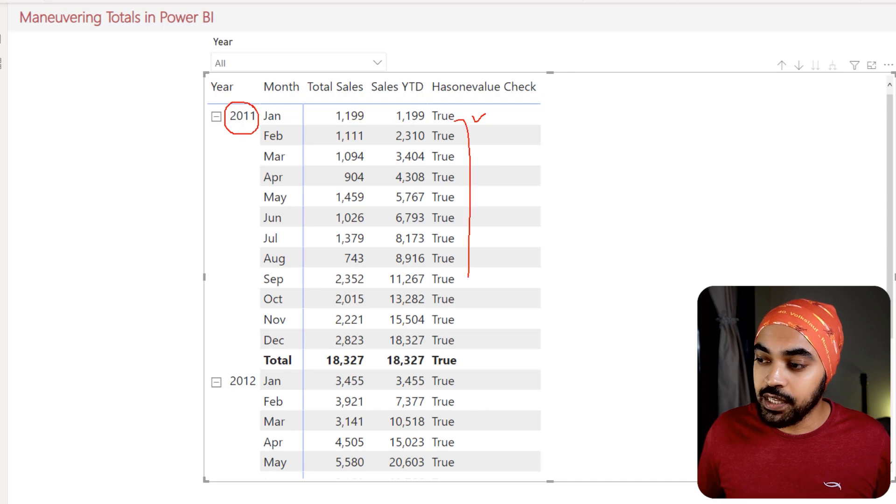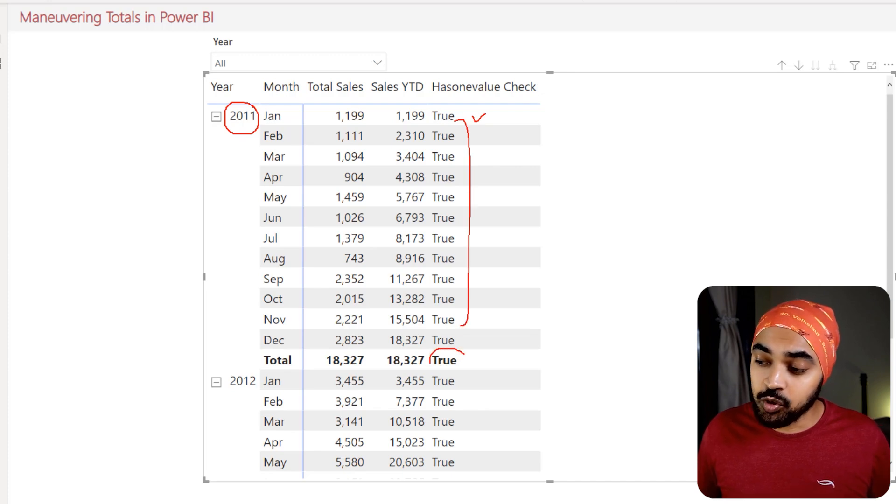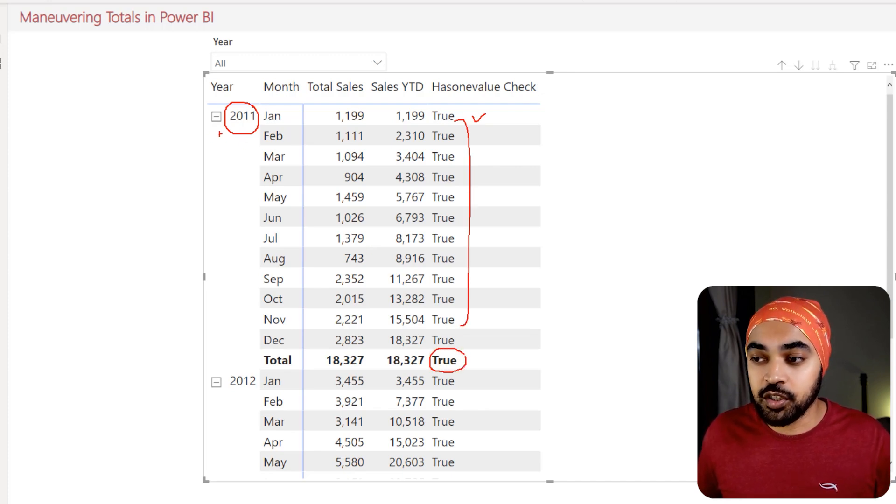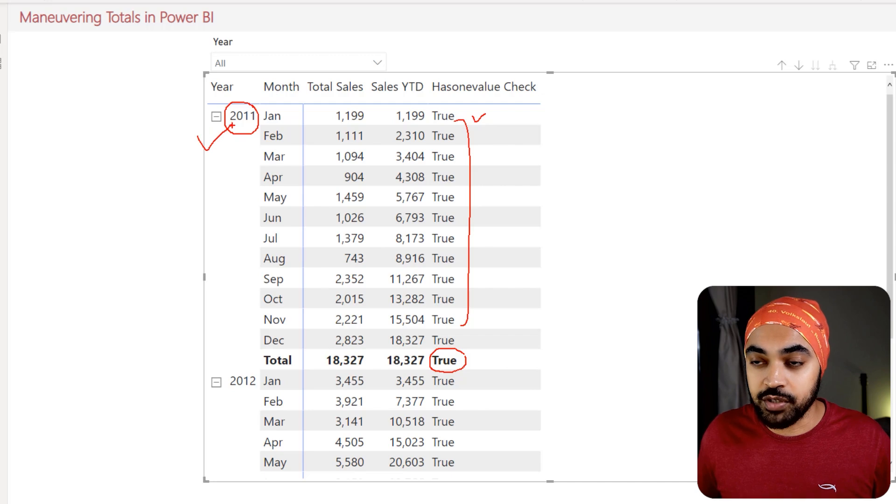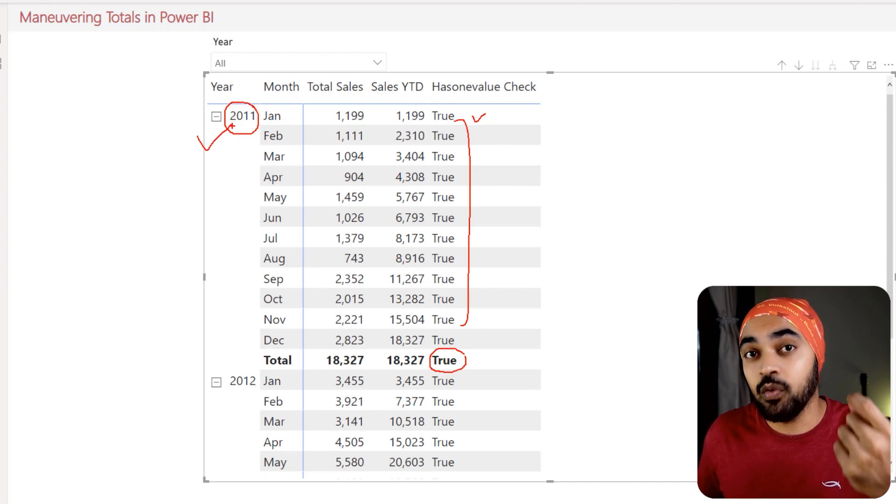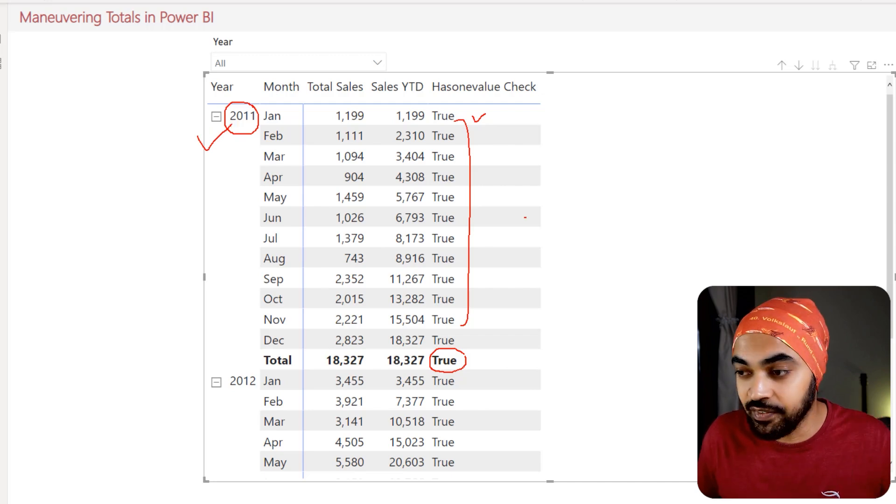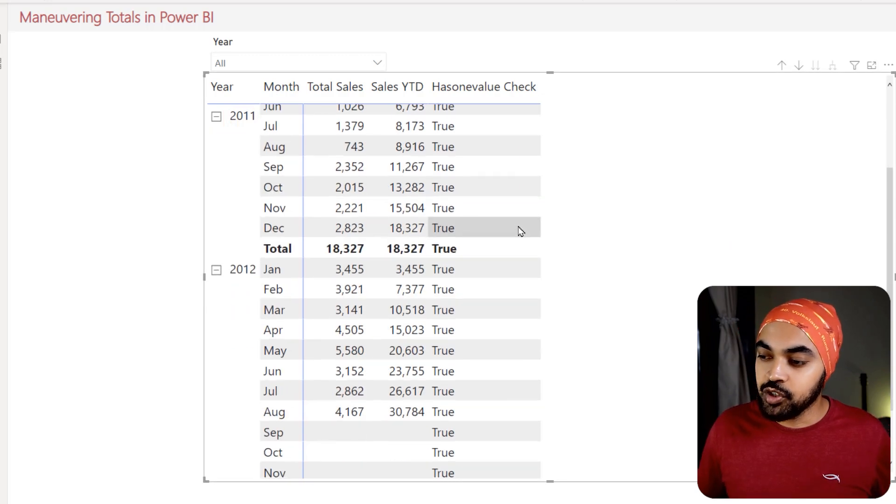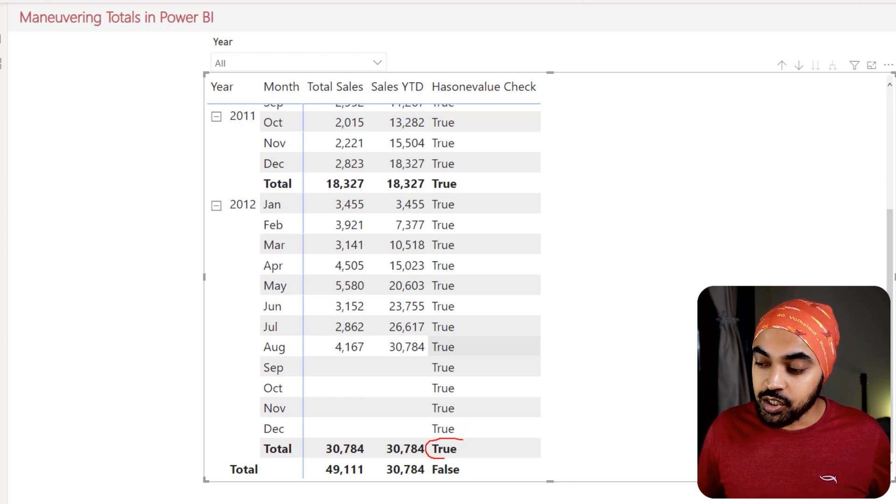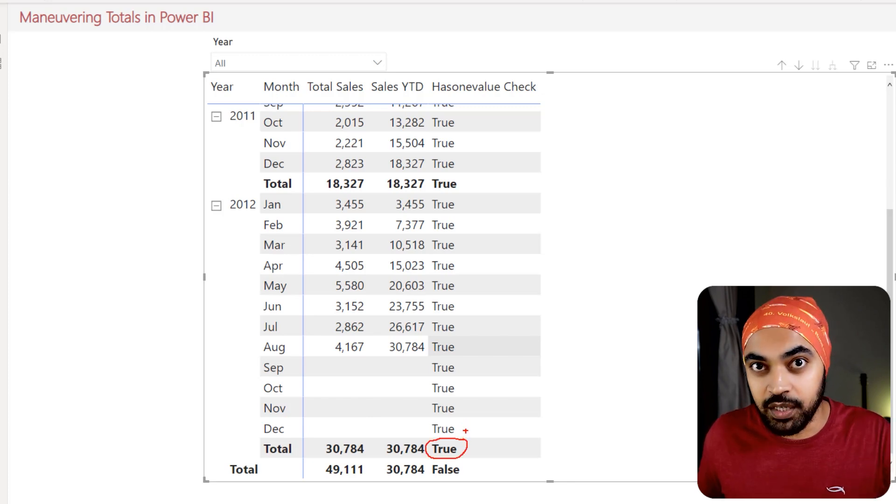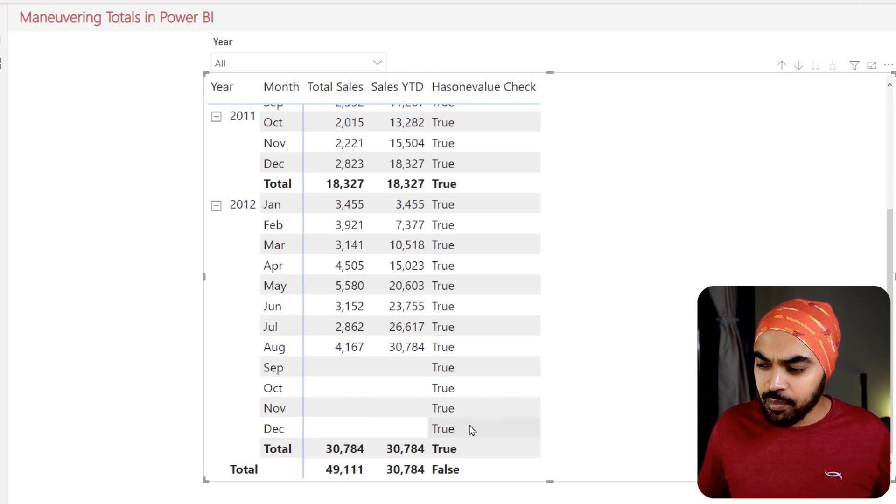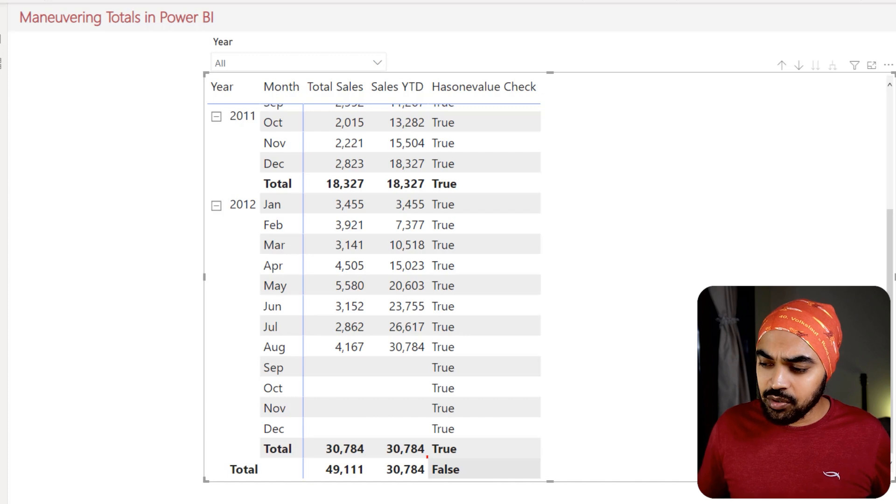So if you take a look at this, you can see that at the month level, of course, you have one unique value because you're taking a look at 2011. For all of these, you have one unique value. In fact, for the total as well, you're working with the filter context, which is 2011. So again, one unique value. And if you just get to the total of 2012, again, this is all for 2012. So again, one unique value.